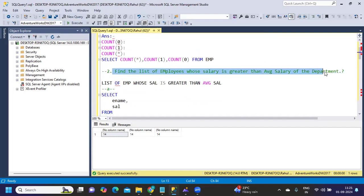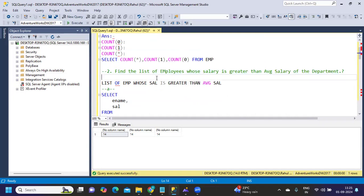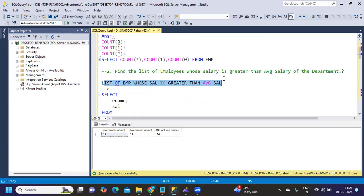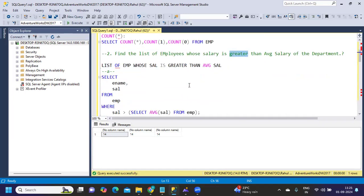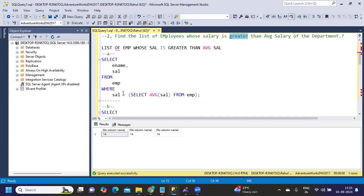Second is: find the list of employees whose salary is greater than the average salary of the department. This question you can get in three ways. One is simply finding the list of employees greater than average salary. This is the very basic form of the question.